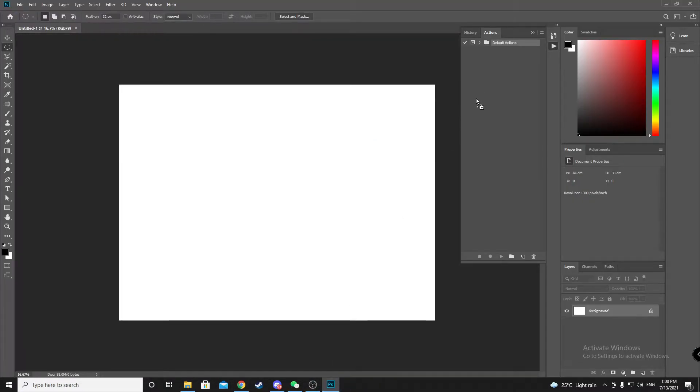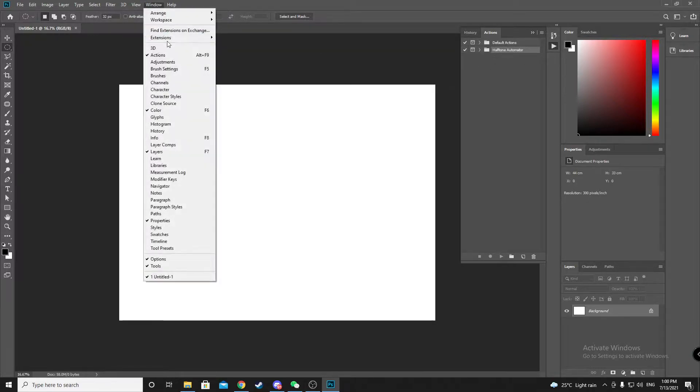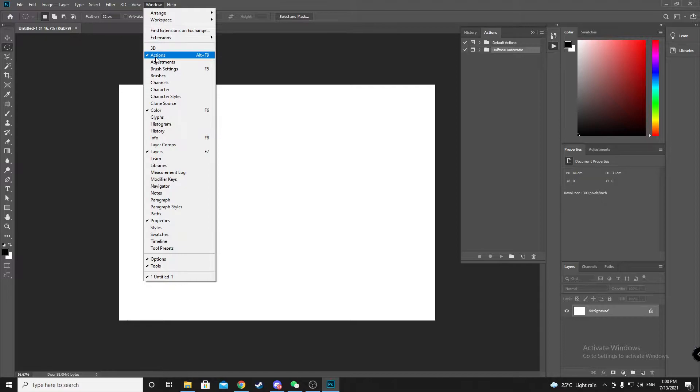Drag the action here. You can find action on here, window and actions, or alt F9.